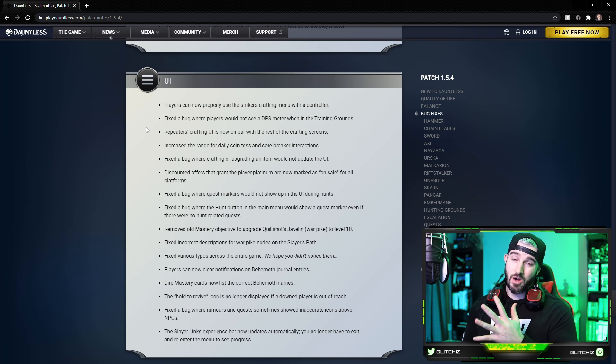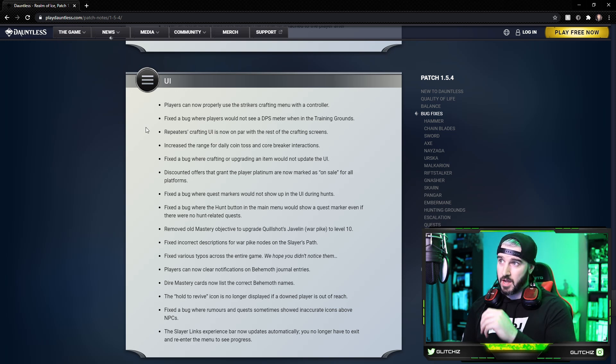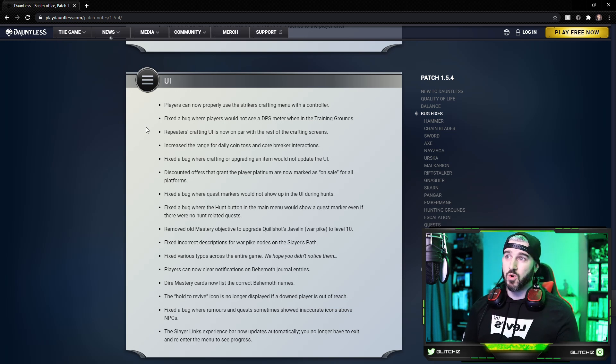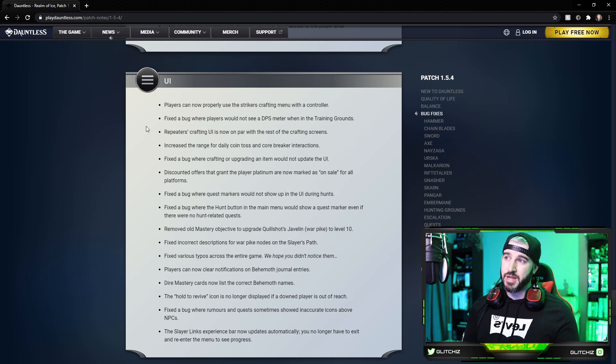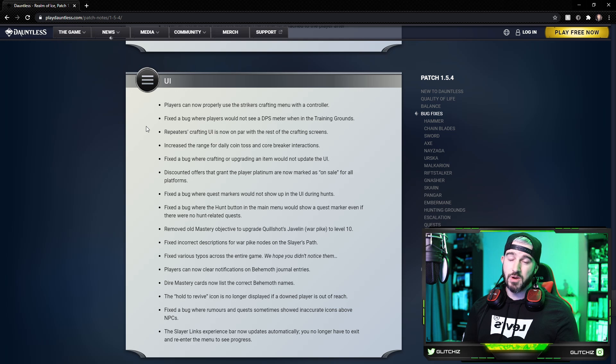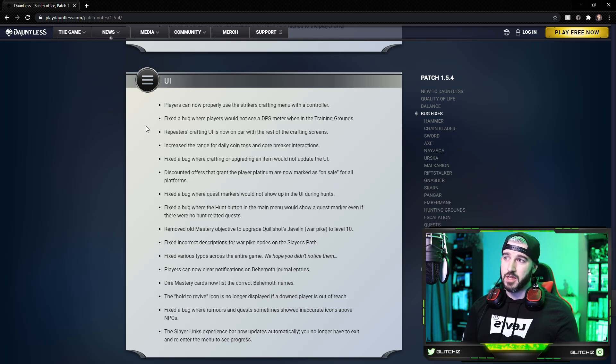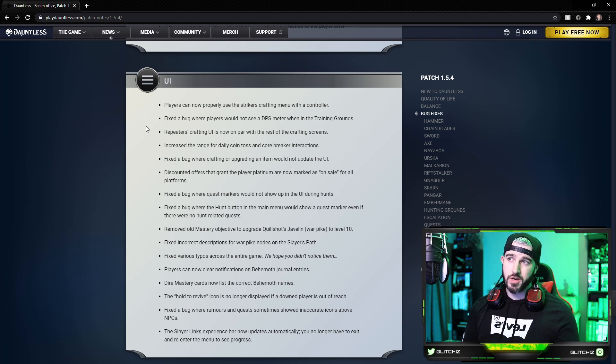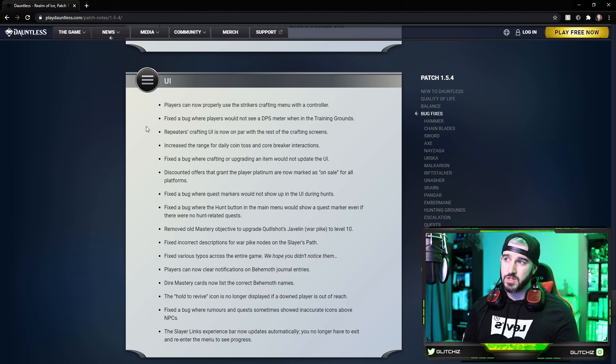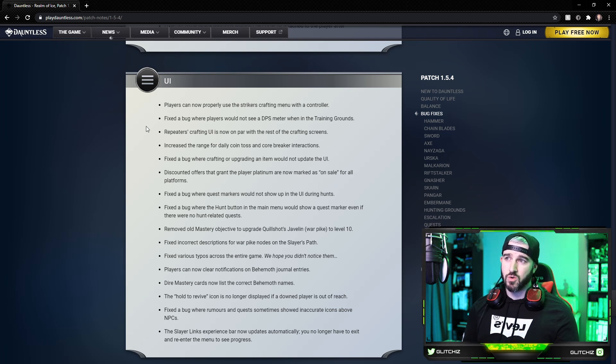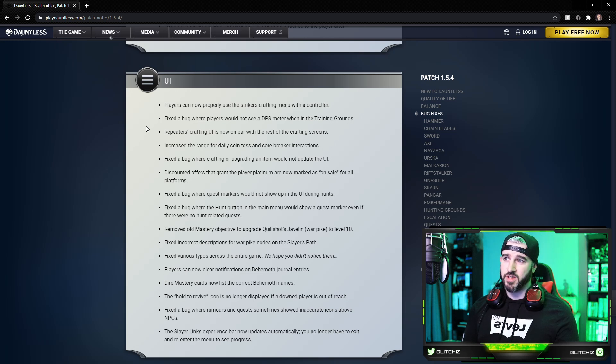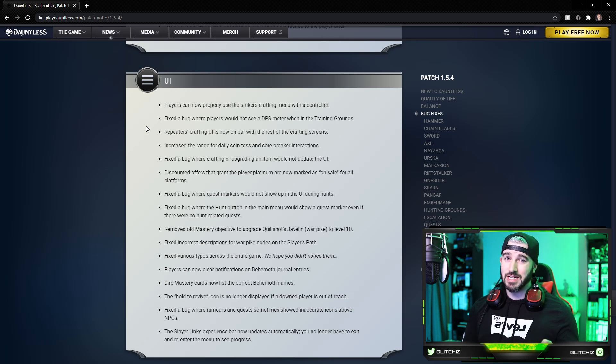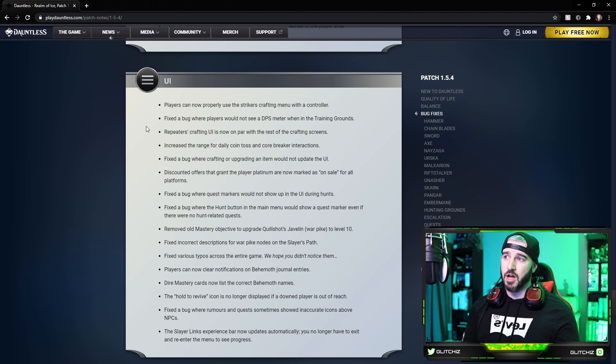Fixed a bug where players would not see a DPS meter in the training grounds. Repeaters crafting UI is now on par with the rest of the crafting screens. They increased the range for the daily coin toss and core breaker interactions. Fixed a bug where crafting or upgrading an item would not update the UI.